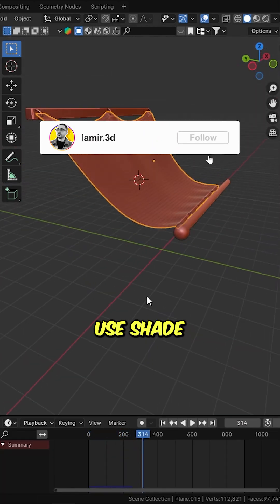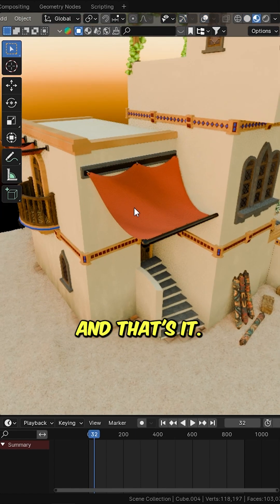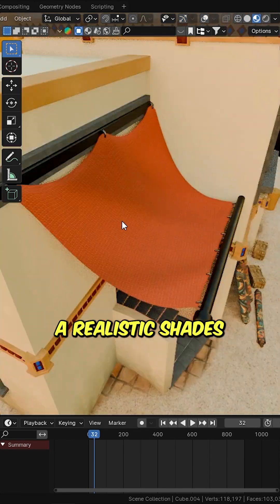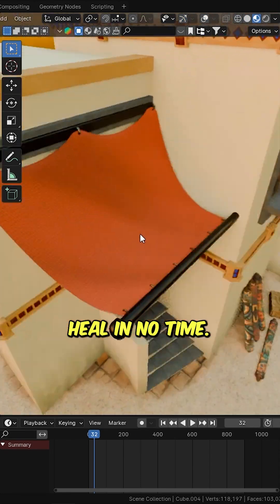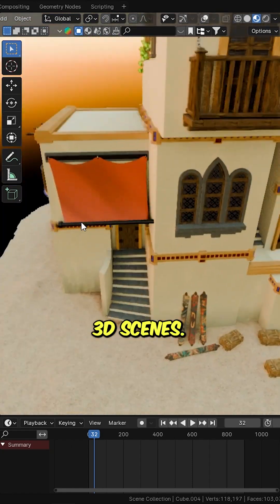Use Shade Smooth for a clean, polished look. And that's it — a realistic shade sail in no time. Perfect for outdoor 3D scenes.